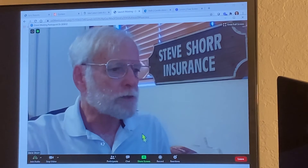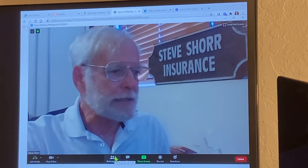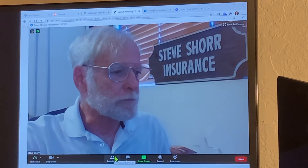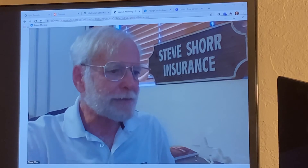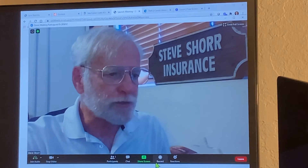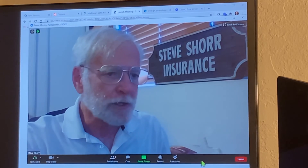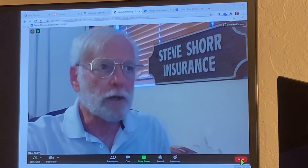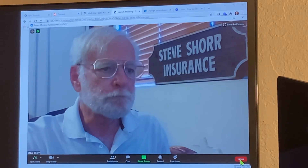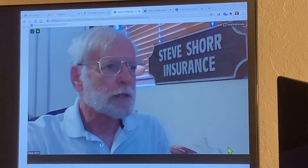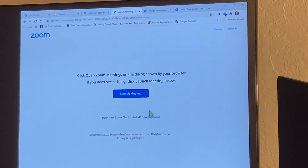So I'm in the meeting by myself. You can do chat, share screens, record, and then leave the meeting. And that's it.